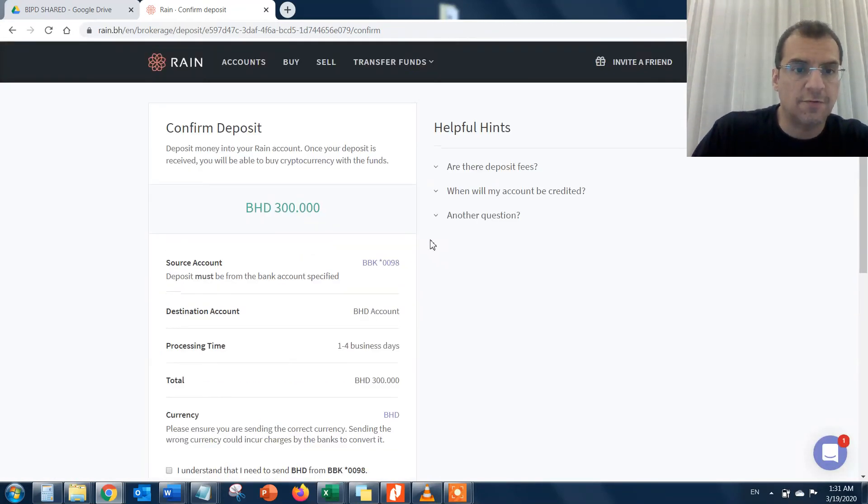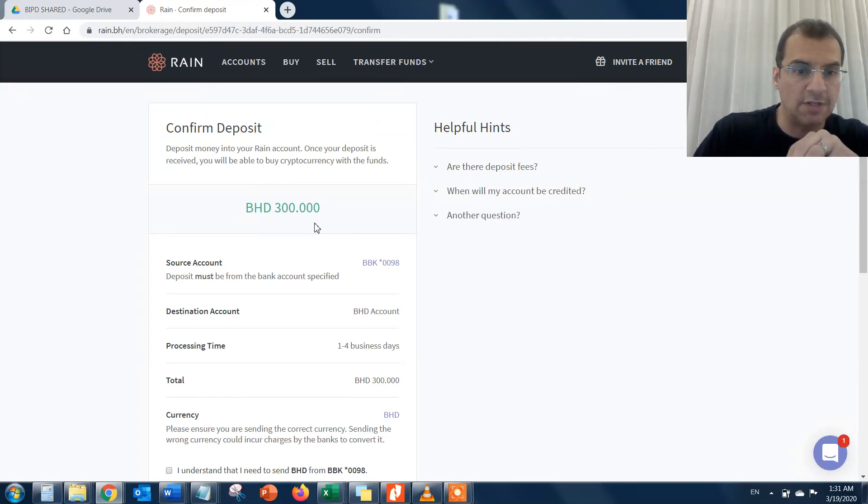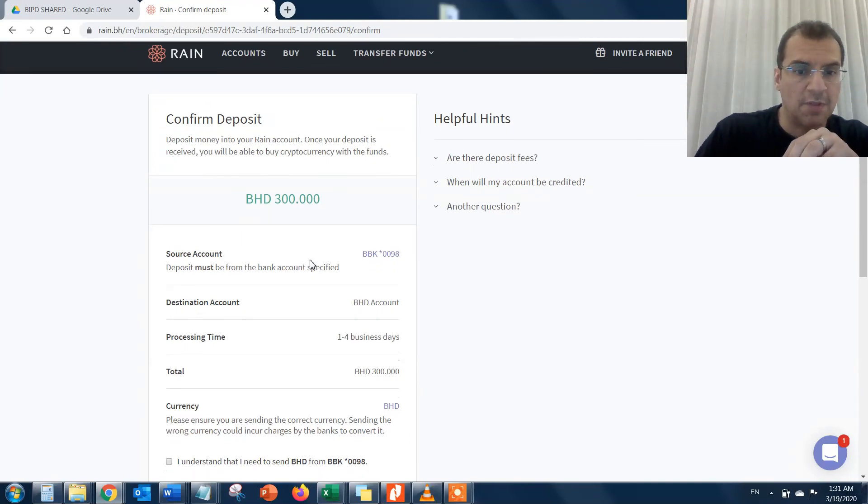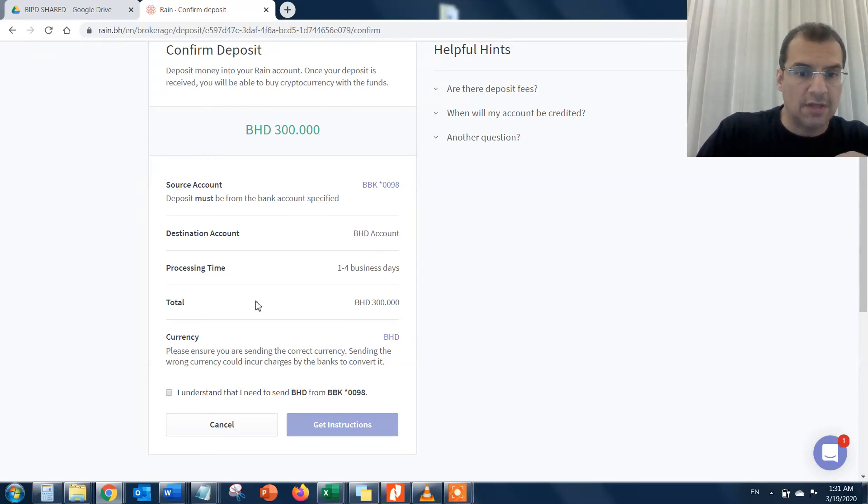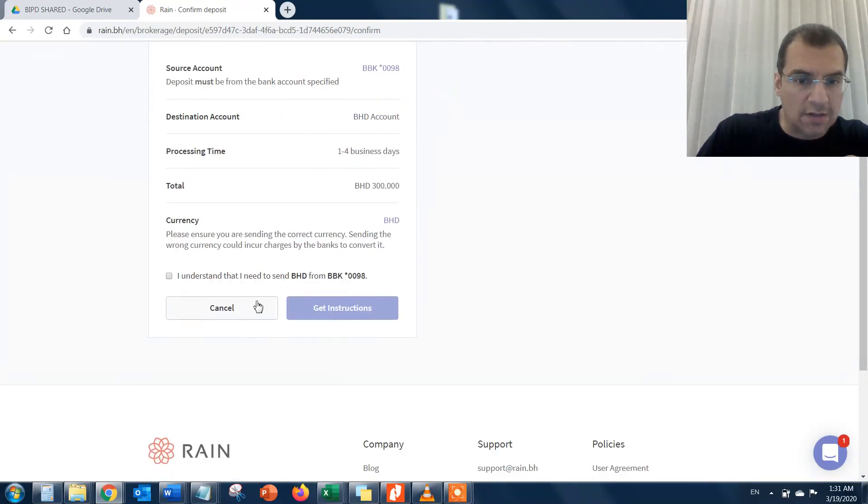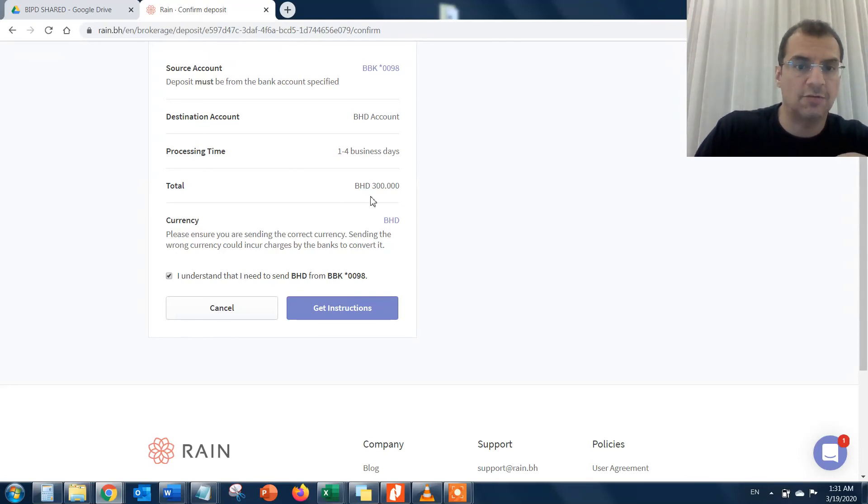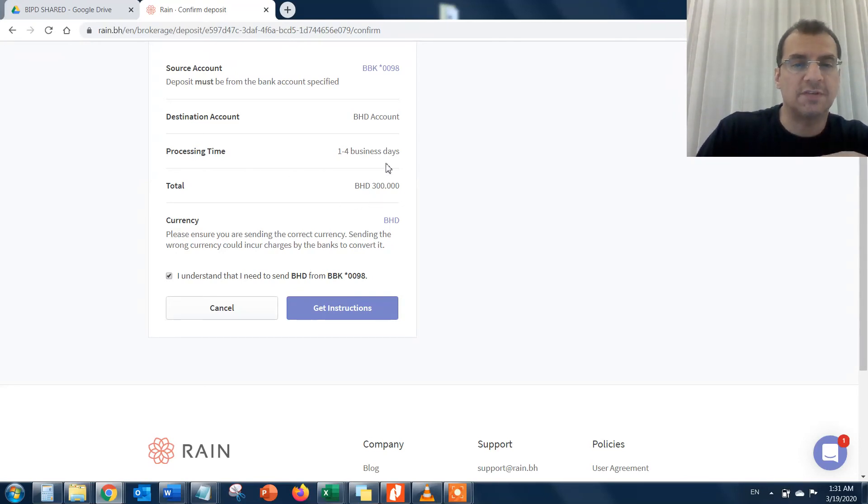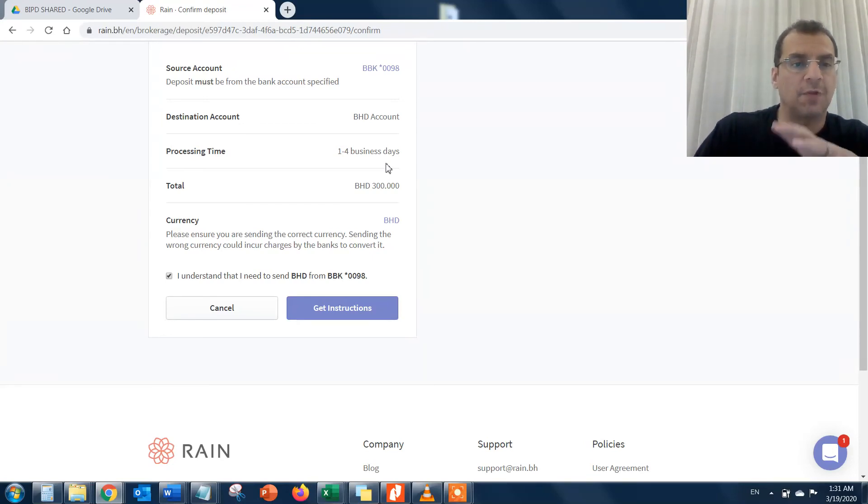This confirms that I made a request to deposit 300 BD from my BBK to the BHD account. Here are the instructions. It says it takes one to four business days, but in most cases, which I've done, it takes about one day for them to receive the amount.